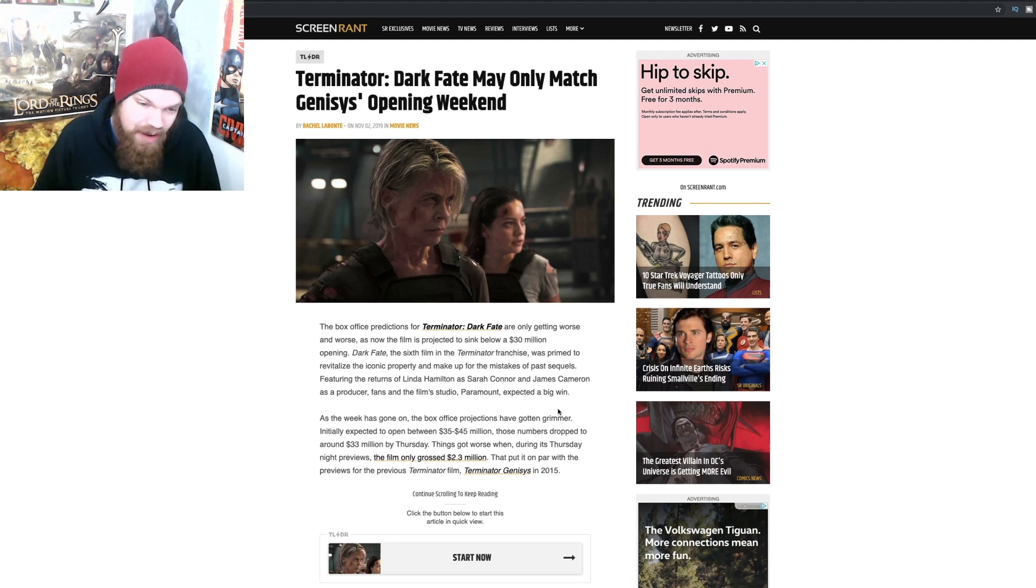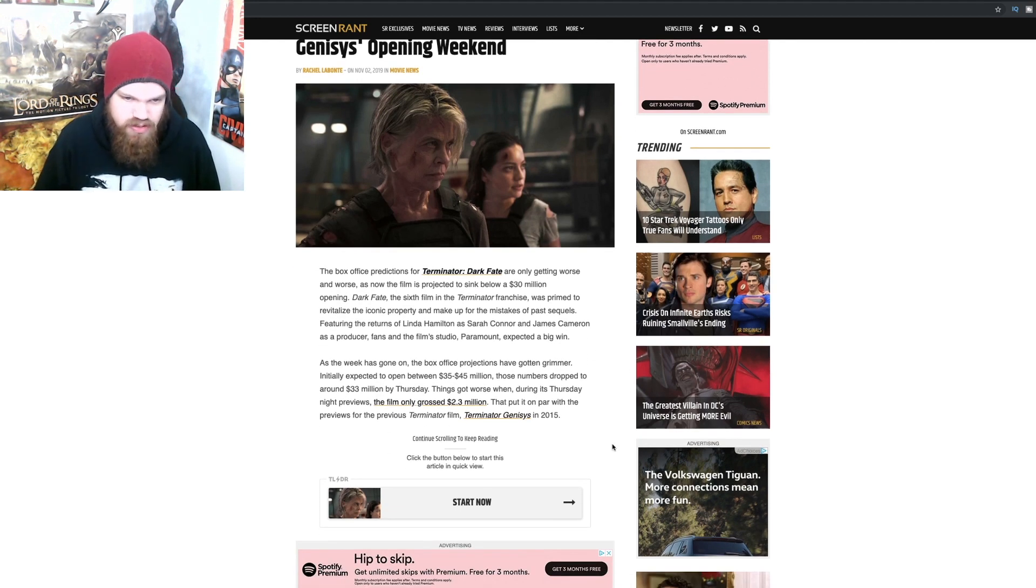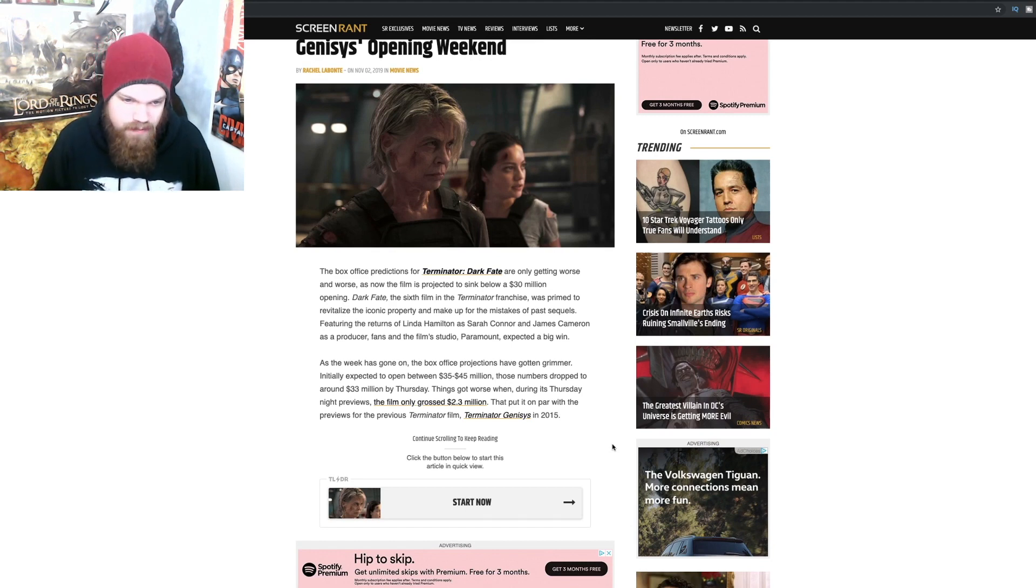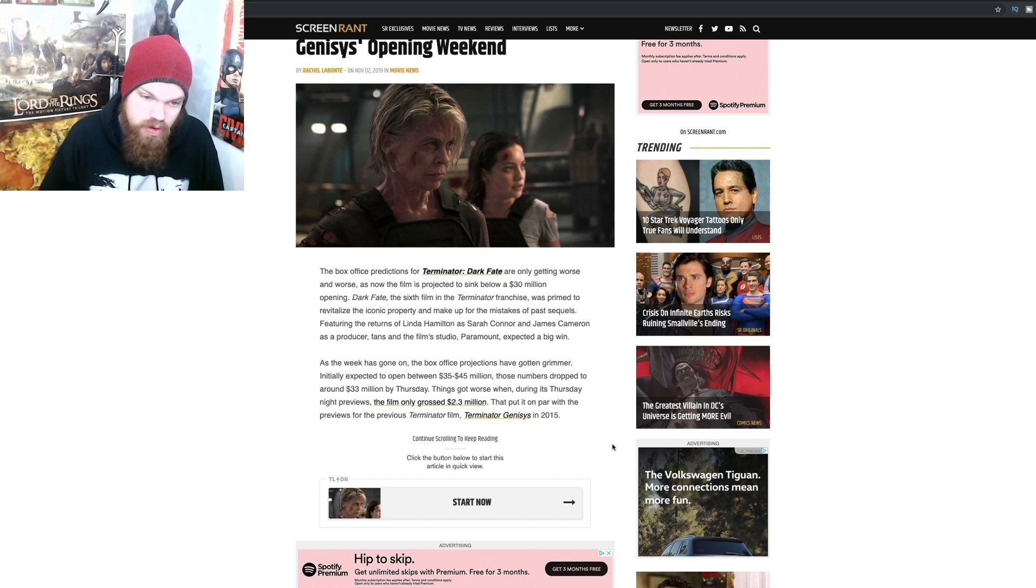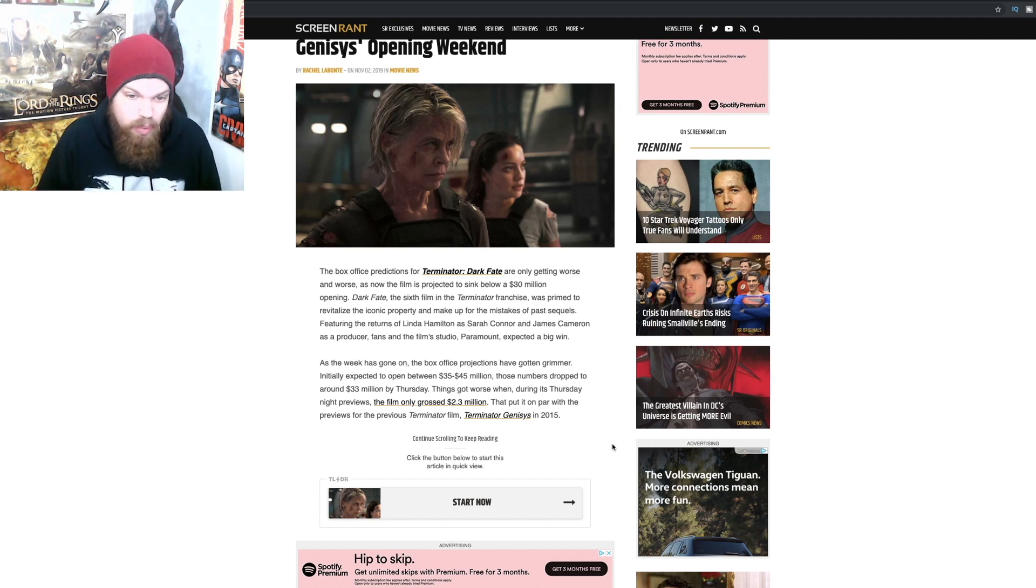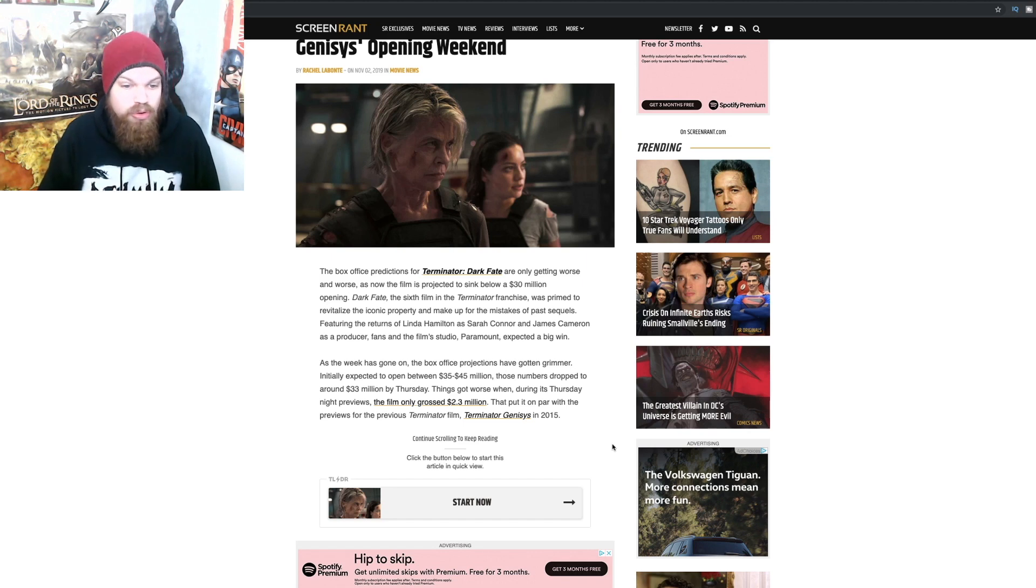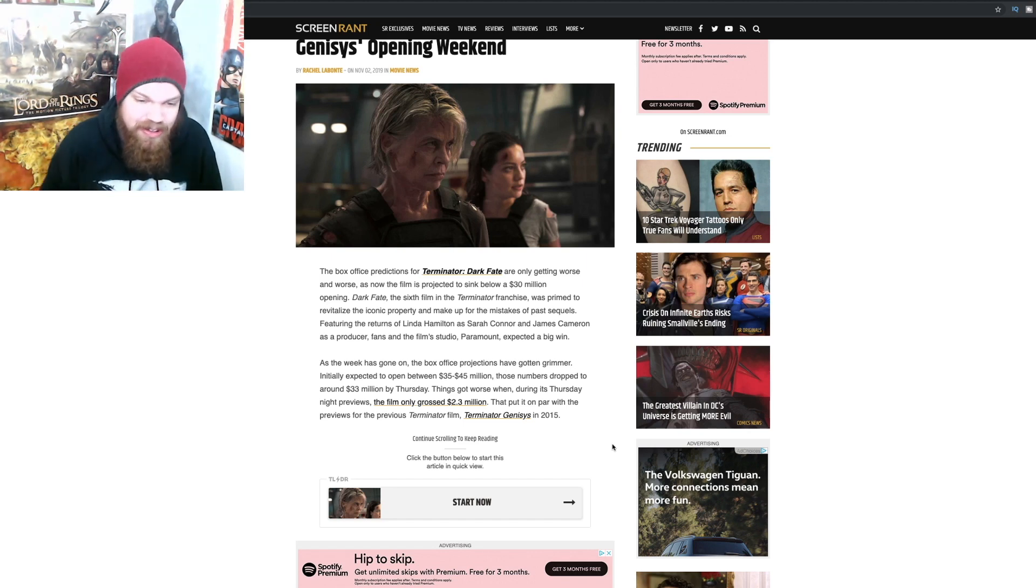They were really off on this one. As the week has gone on, the box office projections have gotten grimmer. Initially expected to open between 35 to 45 million, those numbers dropped to around 33 million by Thursday. Things got worse when during its Thursday night previews the film only grossed 2.3 million dollars.